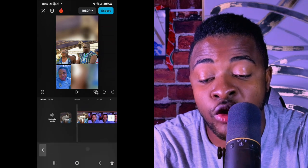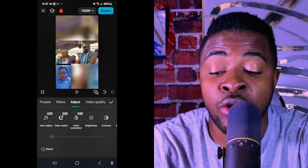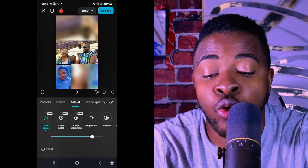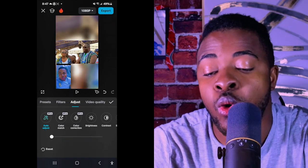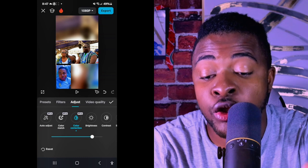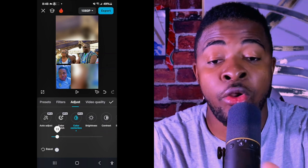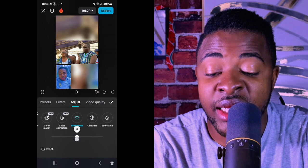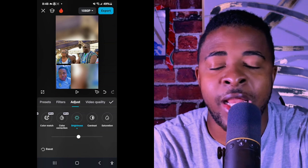Under Adjust, there are different ways to adjust your video. Some people use 'Auto Adjust' which automatically corrects the video, but I don't use it because I want full control. I also skip color correction most of the time. I go straight to brightness — if you shoot in a dark place, you can increase it. I normally hold it at about 2.